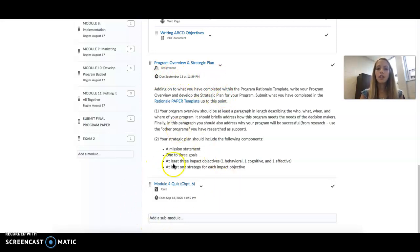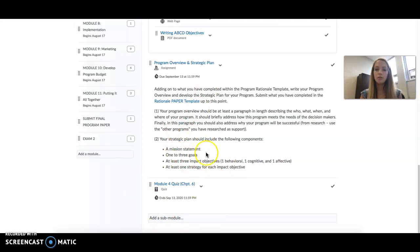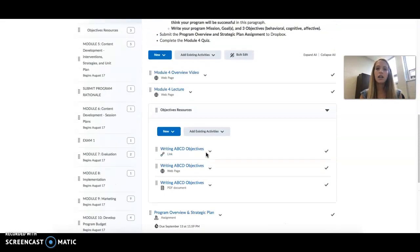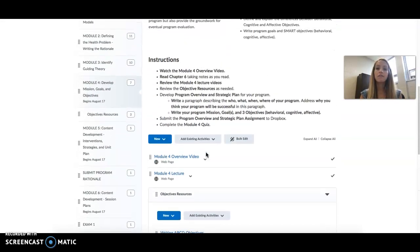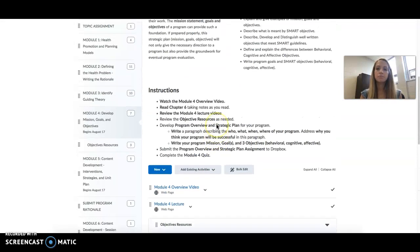Remember also that you have your Module 4 quiz here, also due on September 13th at 11:59 PM.